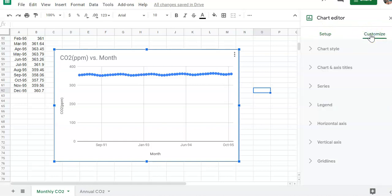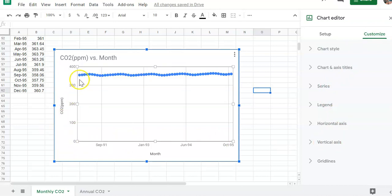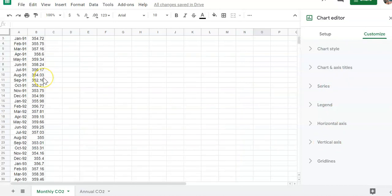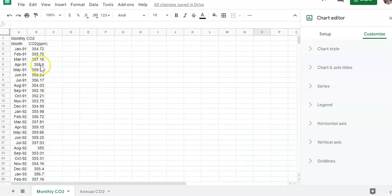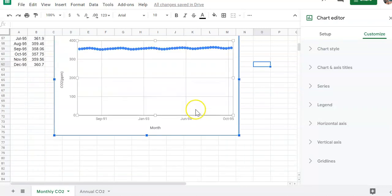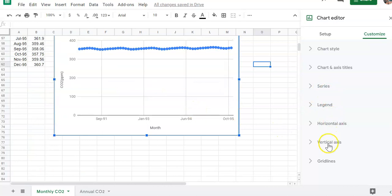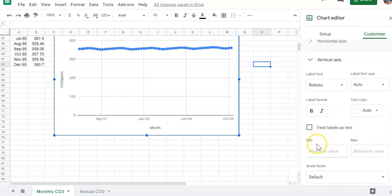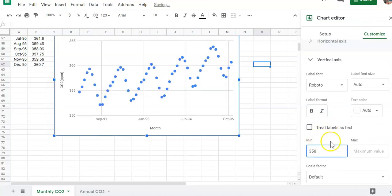I want to go to customize because I want to change where my chart starts. And I want to change it to about 350 because my 354 parts per million is where my data point actually starts here. So let's go to the vertical axis under customize vertical axis. And we're going to make the minimum value for that 350 parts per million. That's going to give us a little bit better trend on what's going on here.